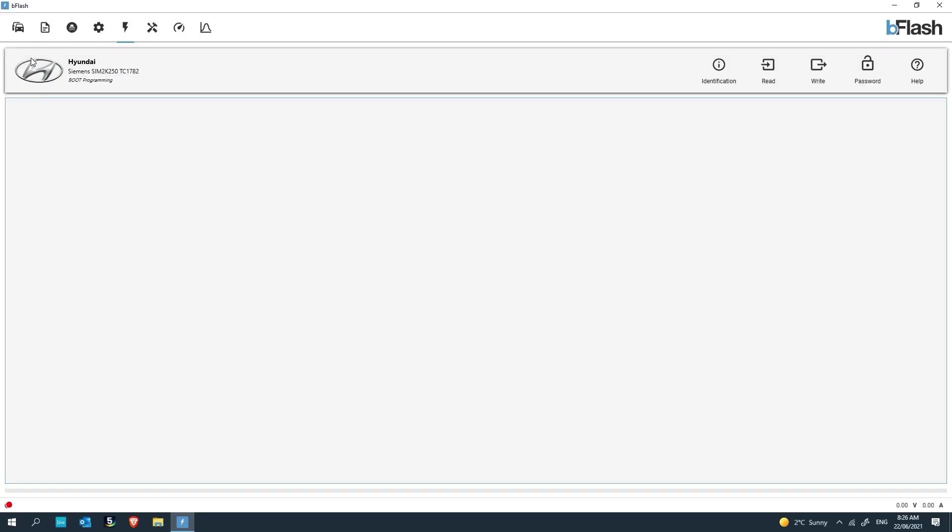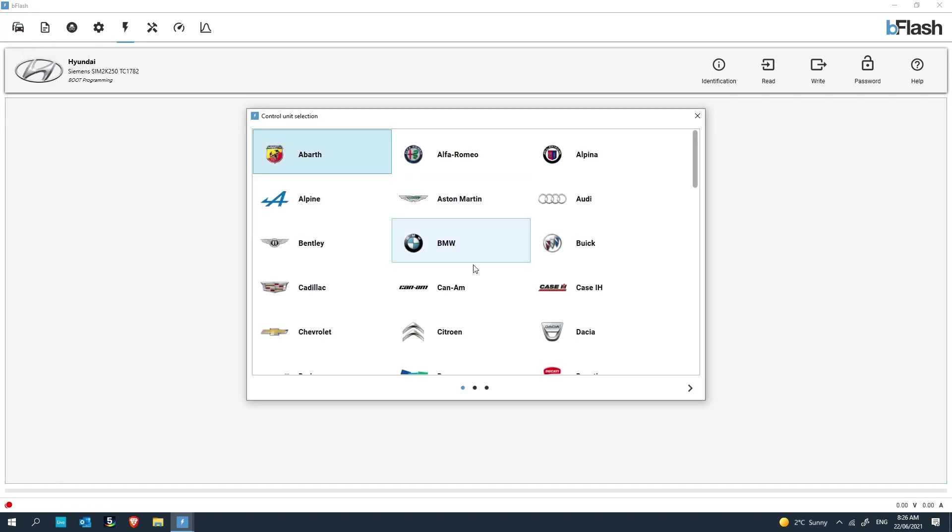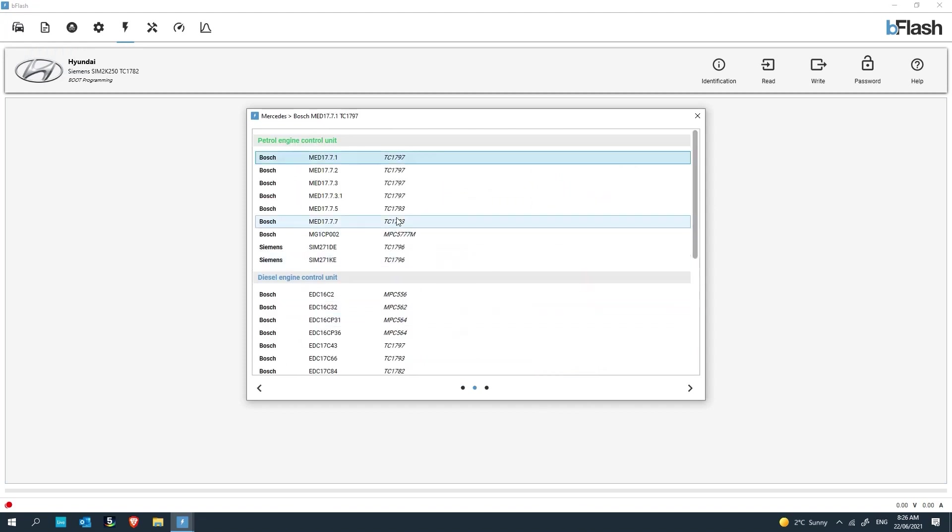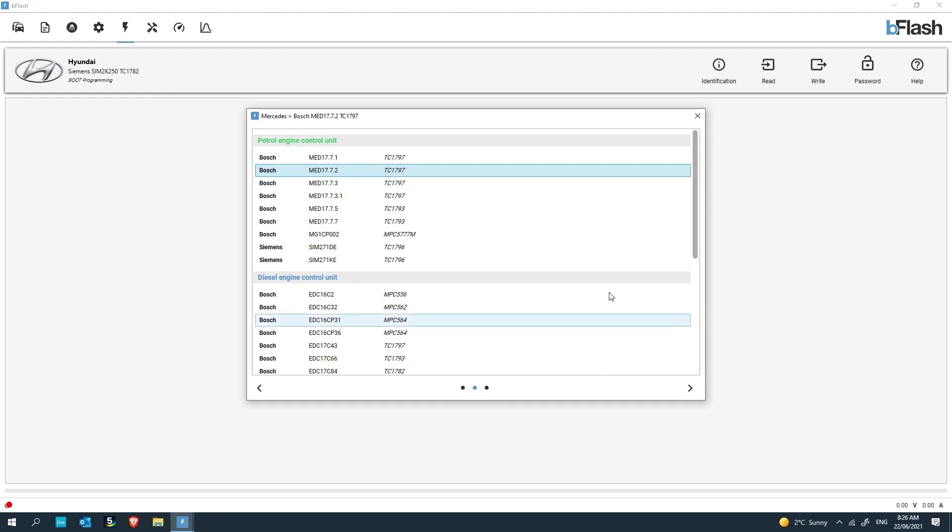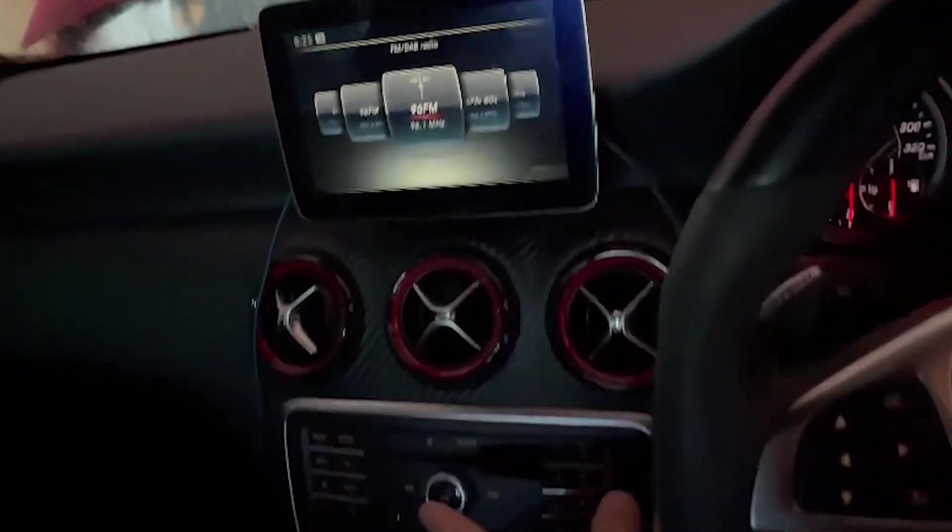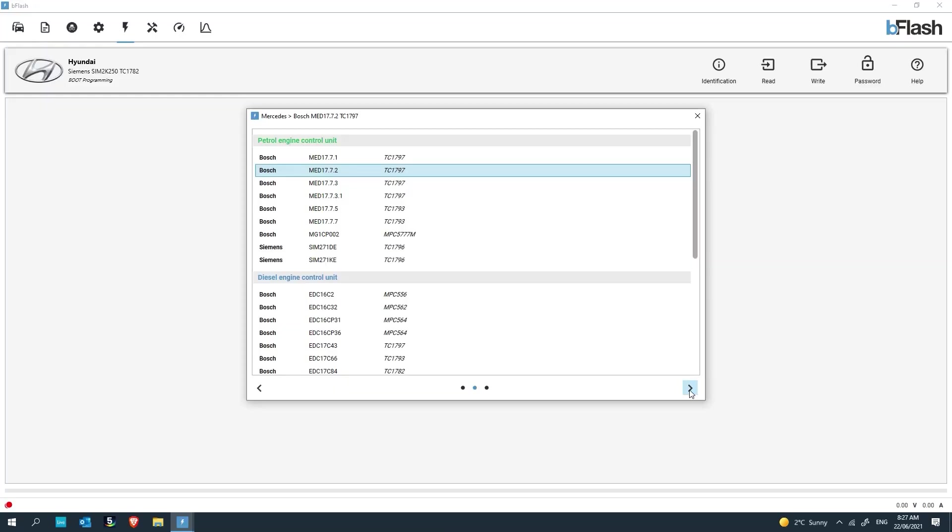Now we're going to go over how to do an OBD read and write. For this instance, we've got Noel's A45 AMG W176. We're going over to the vehicle selection tab, going down to Mercedes-Benz, and going to the MED17.7.2 engine control unit with the Tricor 1797 processor. What we want to do is make sure we've got a trickle charger or a battery stabilization charger on the battery. Turn off all vehicle accessories including the headlights, interior lights, the dash, MMI and any other electrical load or accessories such as dash cams.